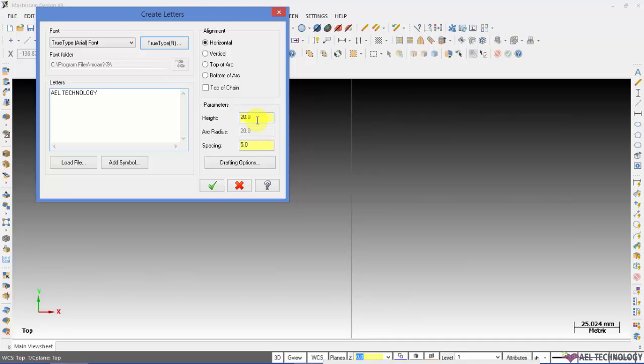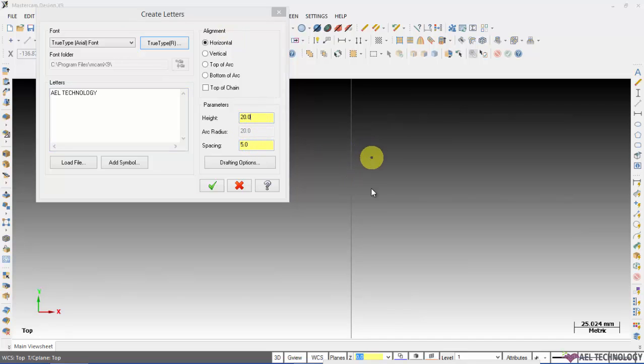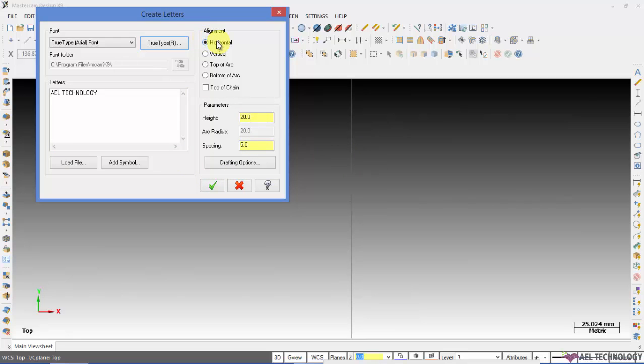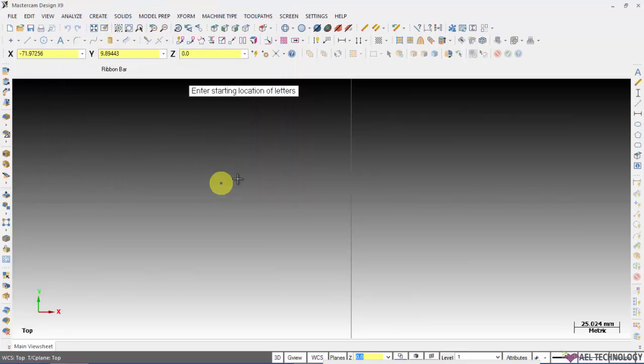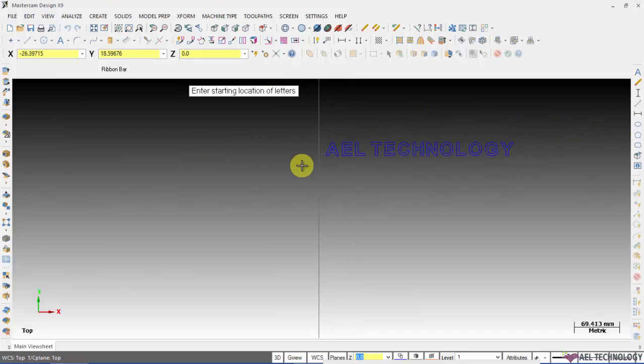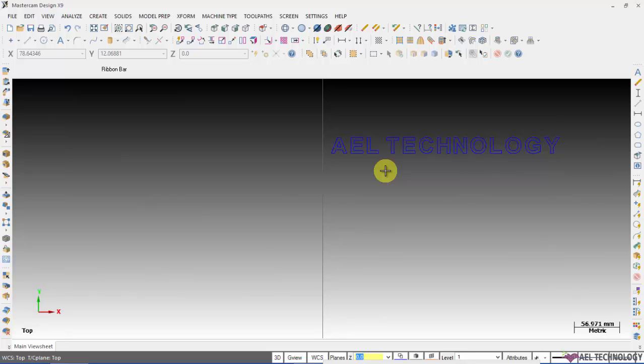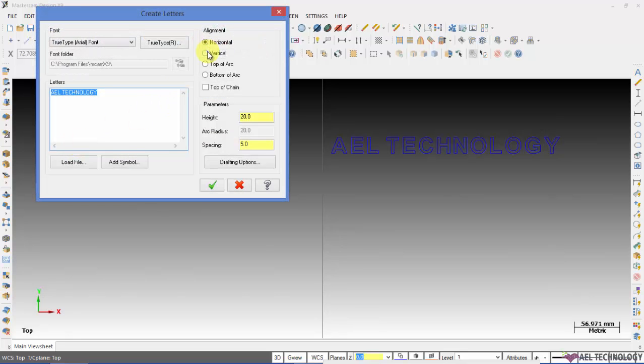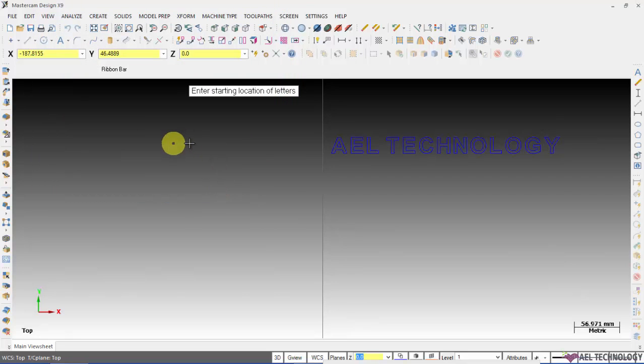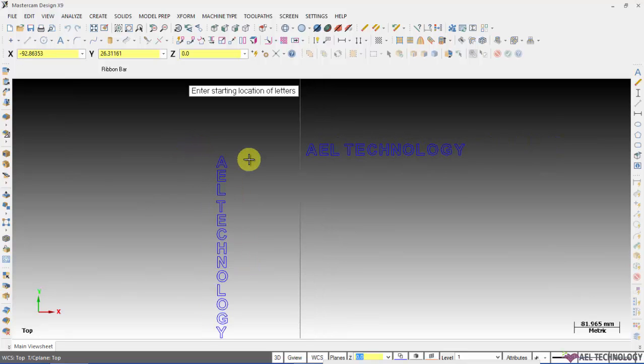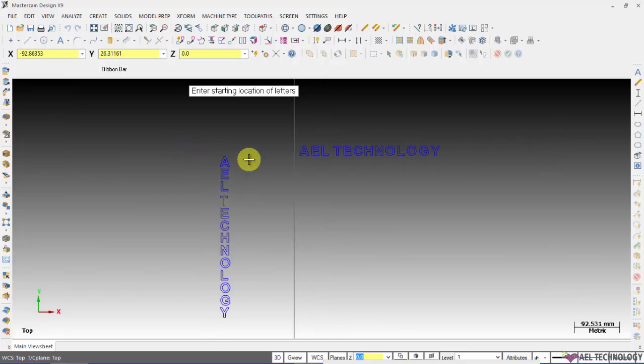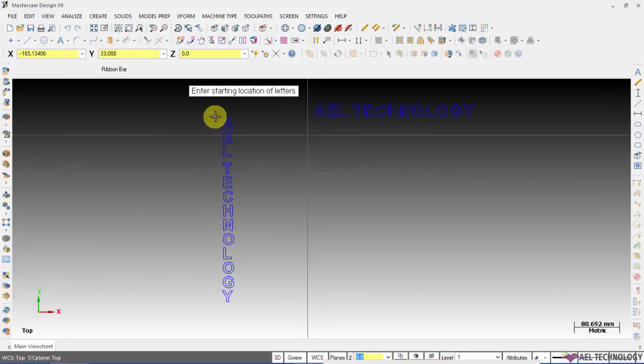This is the height and spacing. I am going to define. This is what you get when you opt for horizontal and the height and gap is 20 and 5. I click OK and define the locating point. If I opt for vertical you will get this type of lettering.